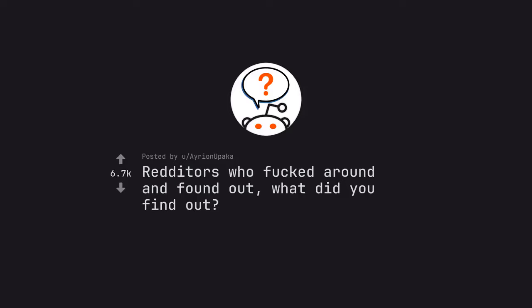Ask Reddit by Arianupaka. Redditors who fucked around and found out, what did you find out?